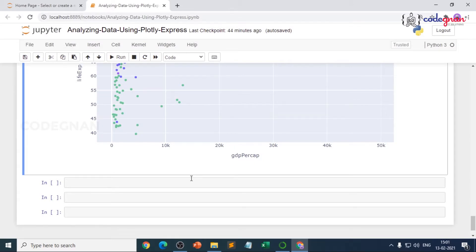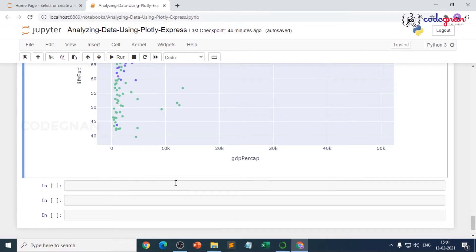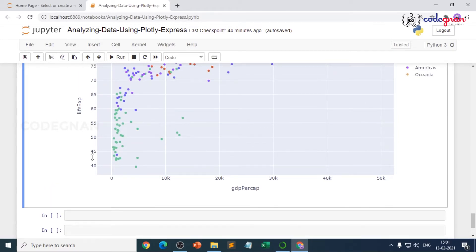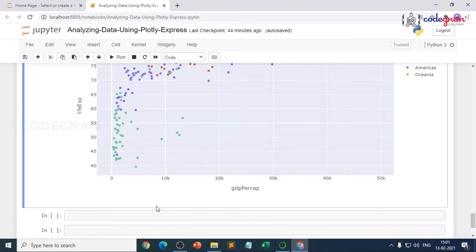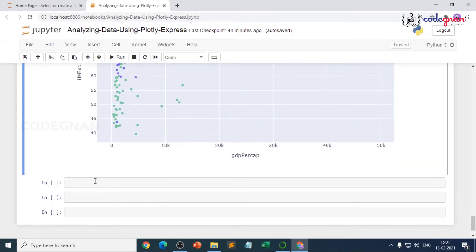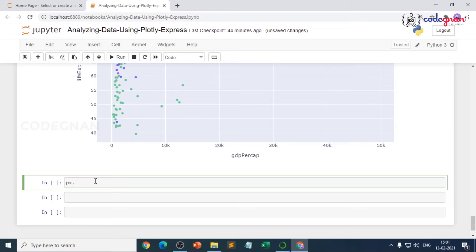Hi everyone, welcome back. In this video we'll plot interactive bubble charts for our GDP and life expectancy scatter plots that we plotted in our previous video. Here I'll write px.scatter and give it the gapminder 2007 data.